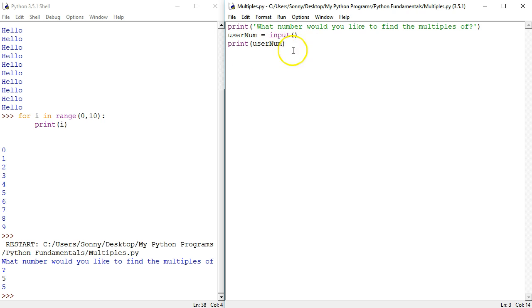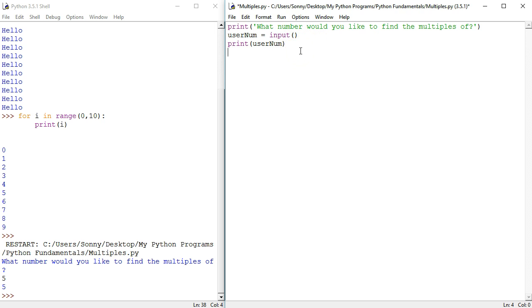Instead of just printing the number 5, we're going to try to print the multiples. So for i in range, now remember how 0 and 10 produced 0, 1, 2, 3, 4, 5, 6, 7, 8, 9.